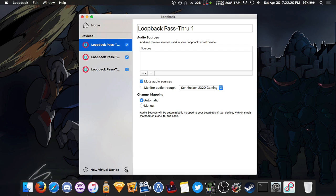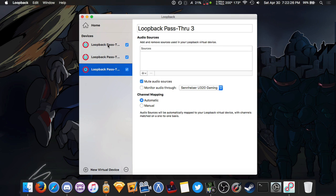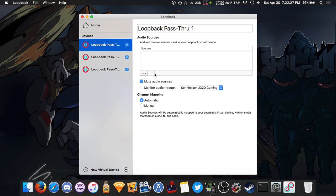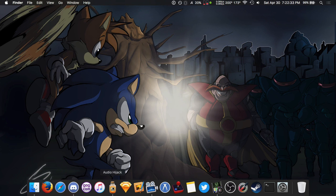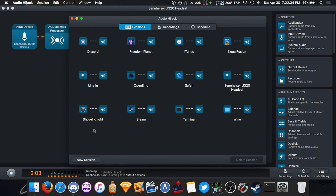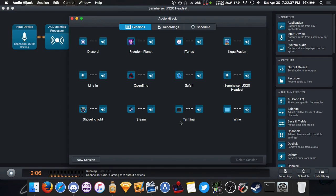I'm just going to get rid of that because I already have three of them and I just named them Pass-through 1, 2, and 3. So we'll just go ahead and quit out of that and then we'll go straight into Audio Hijack which I already have running because I'm capturing my mic audio here.